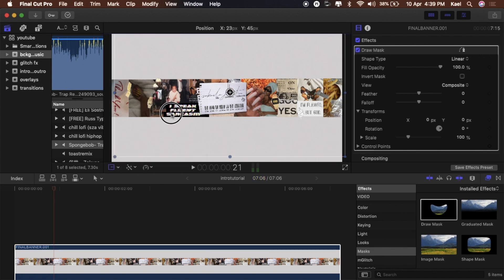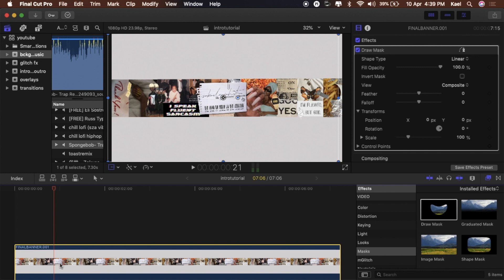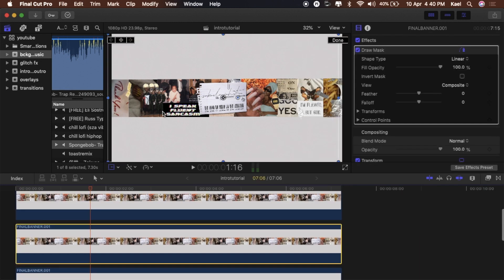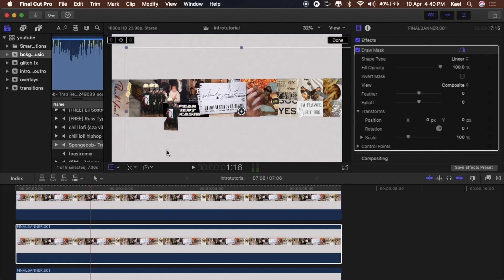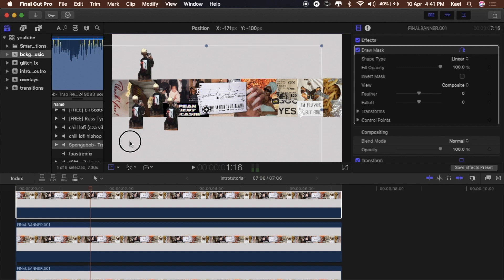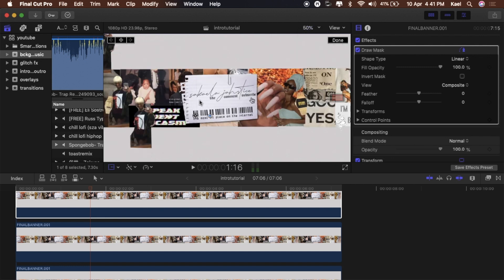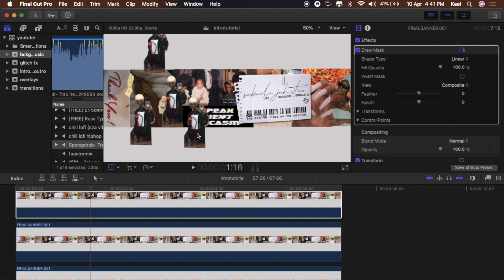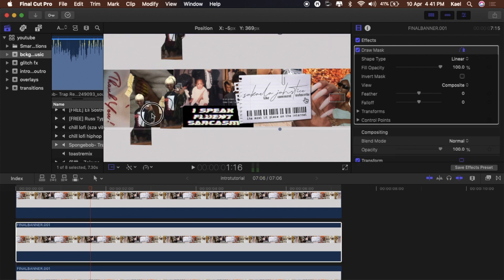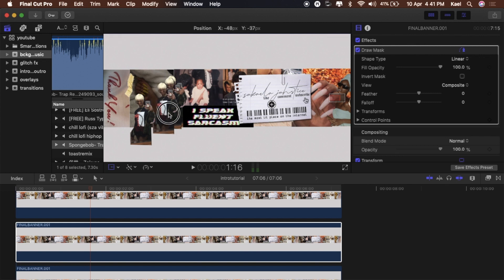Now we have our cutout. Duplicate it two more times — so three cutouts total. Label each one so you know which is which: first, second, and third. Zoom in so we can see what we're doing. Stack them by clicking each one in the timeline and dragging it just ahead of the original.